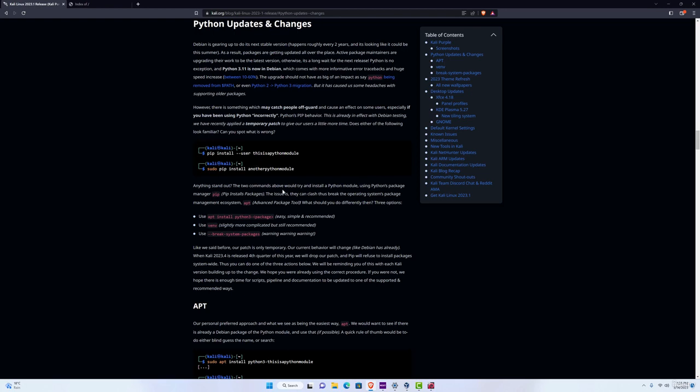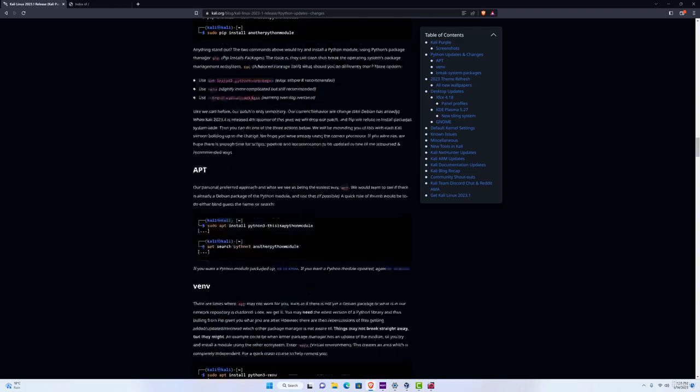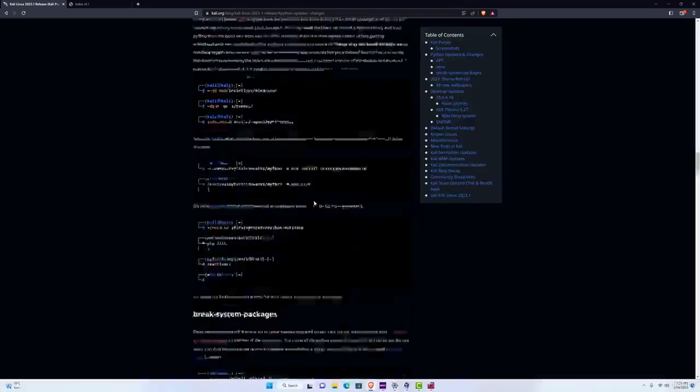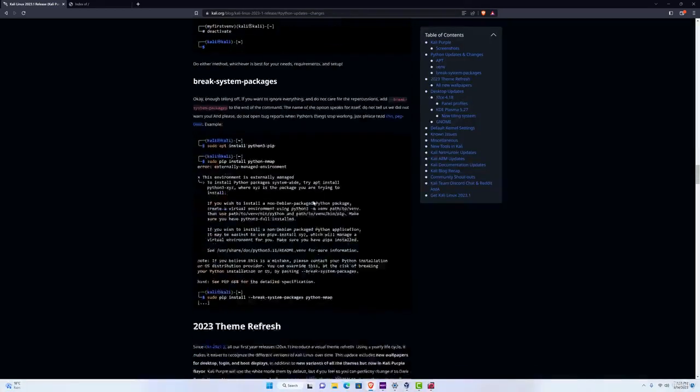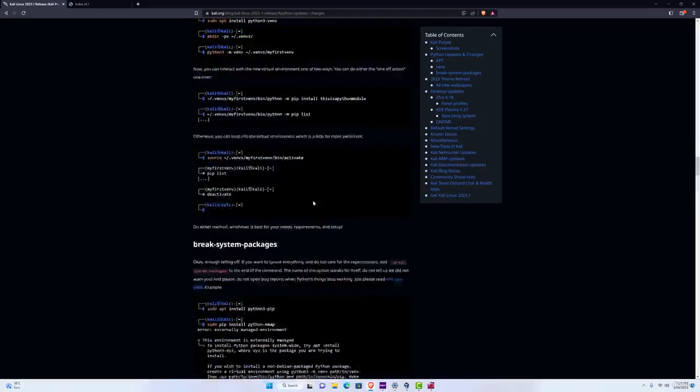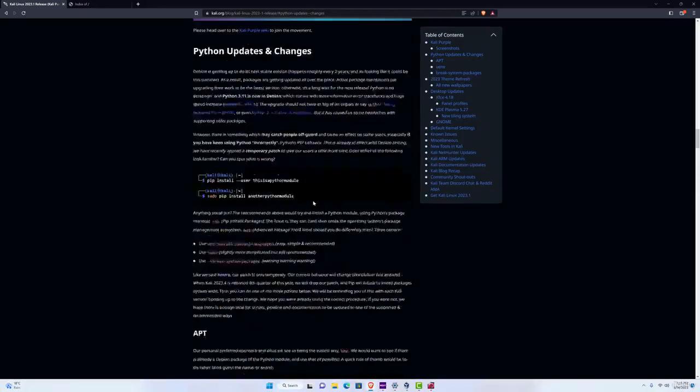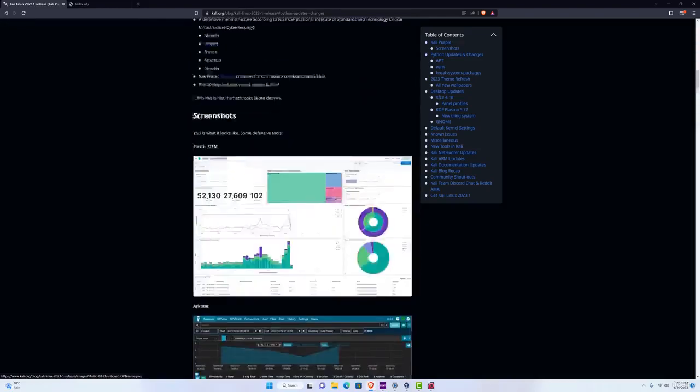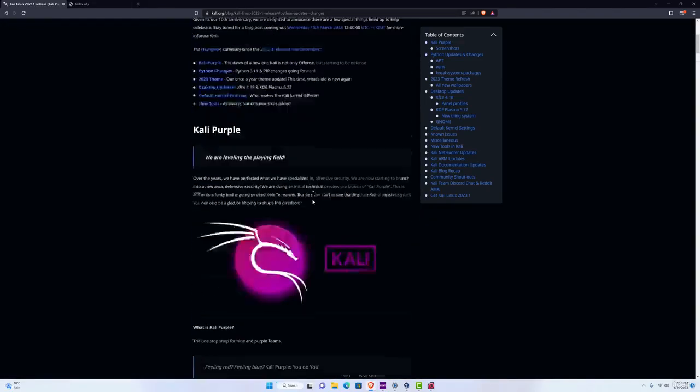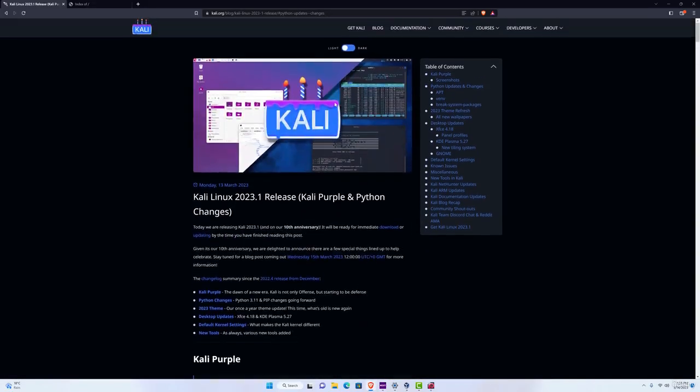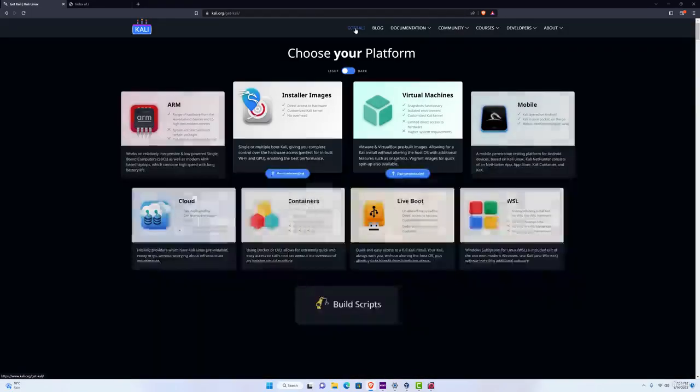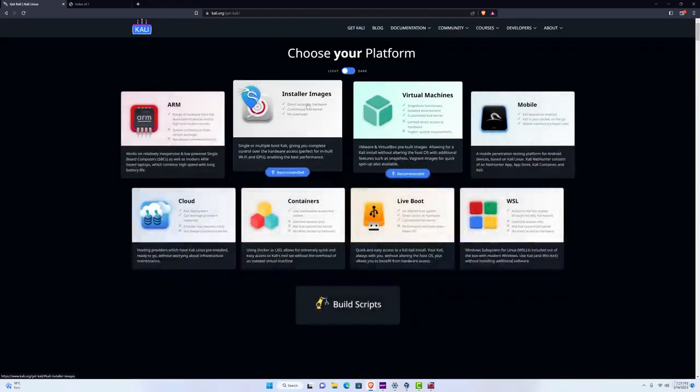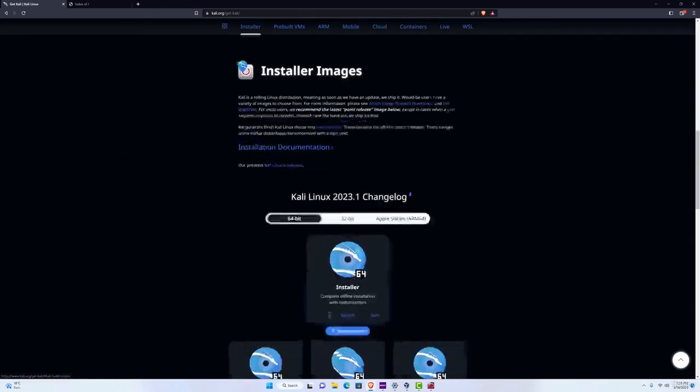If you want to read more about the new Kali Linux version, feel free to navigate to this page, and if you want to download the newest Kali Linux version, you go to get Kali and then installer images.